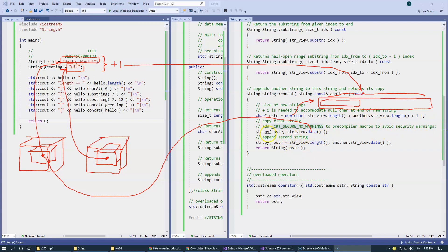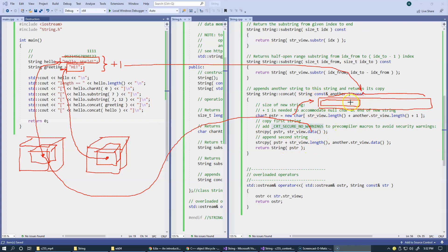And then we also, of course, hello world string will be copied to this block by string copy. So by this string copy, we copy this first string over here. Then we use the same pointer, but this time we add the length of this first string.